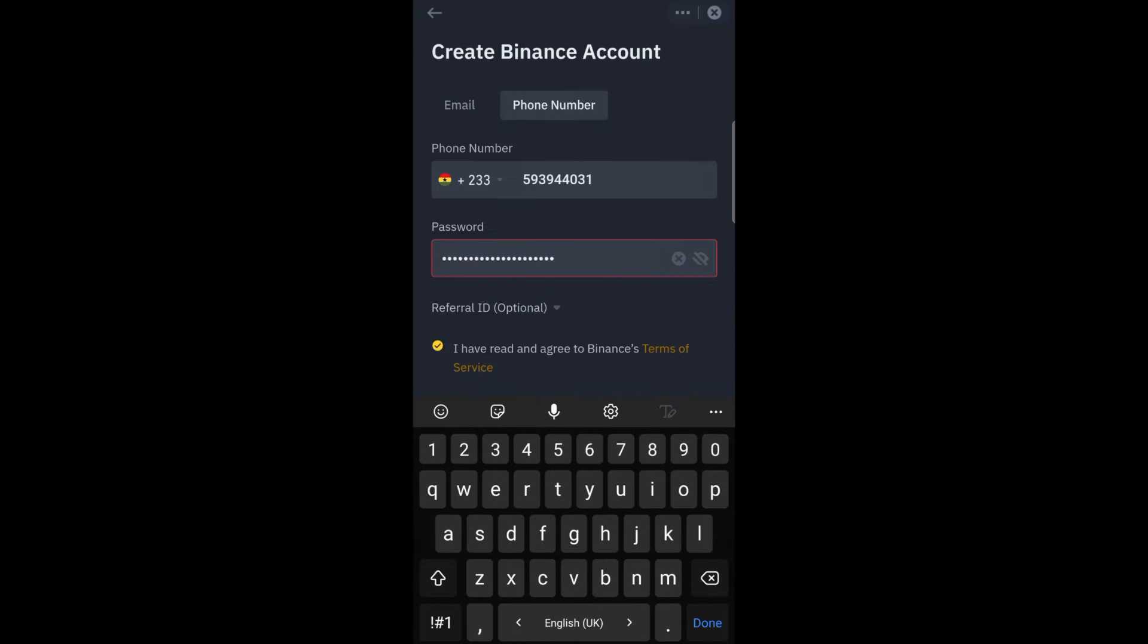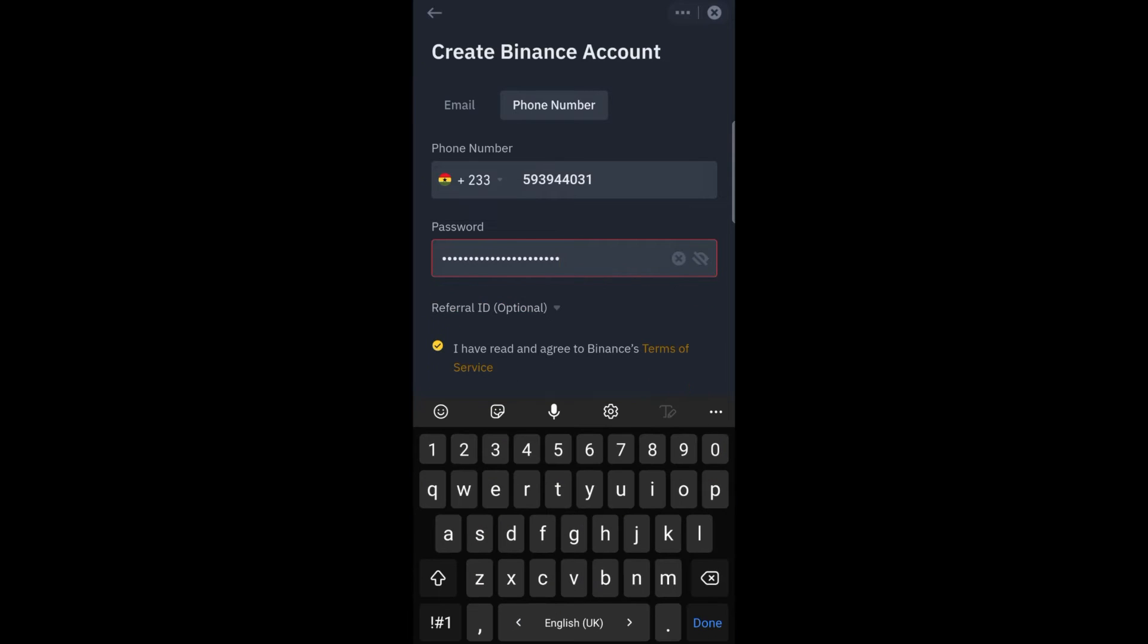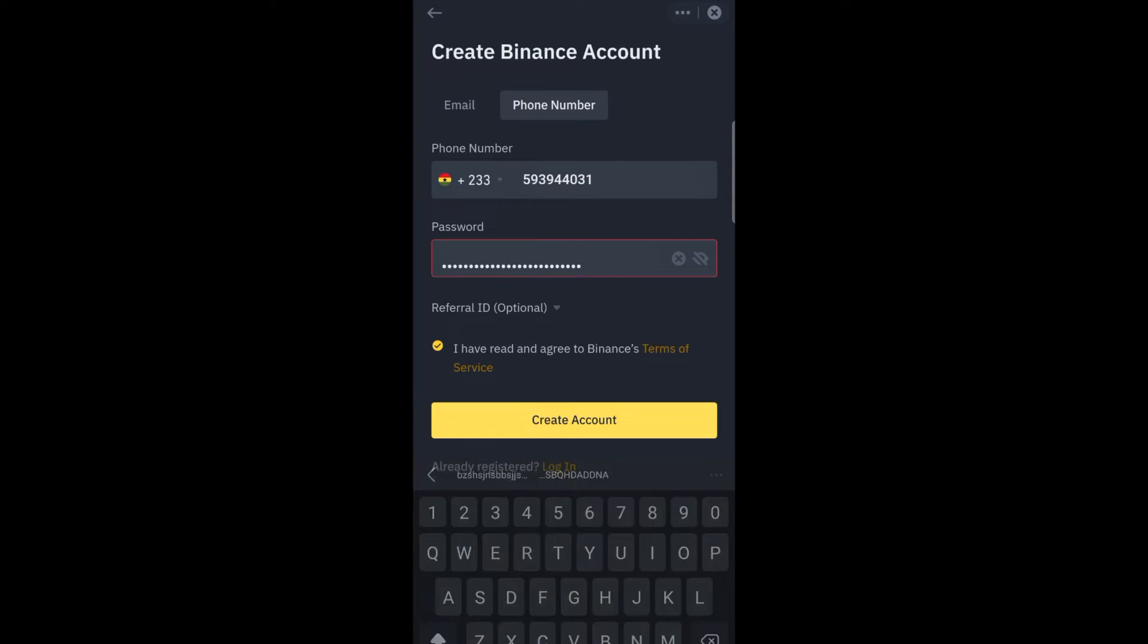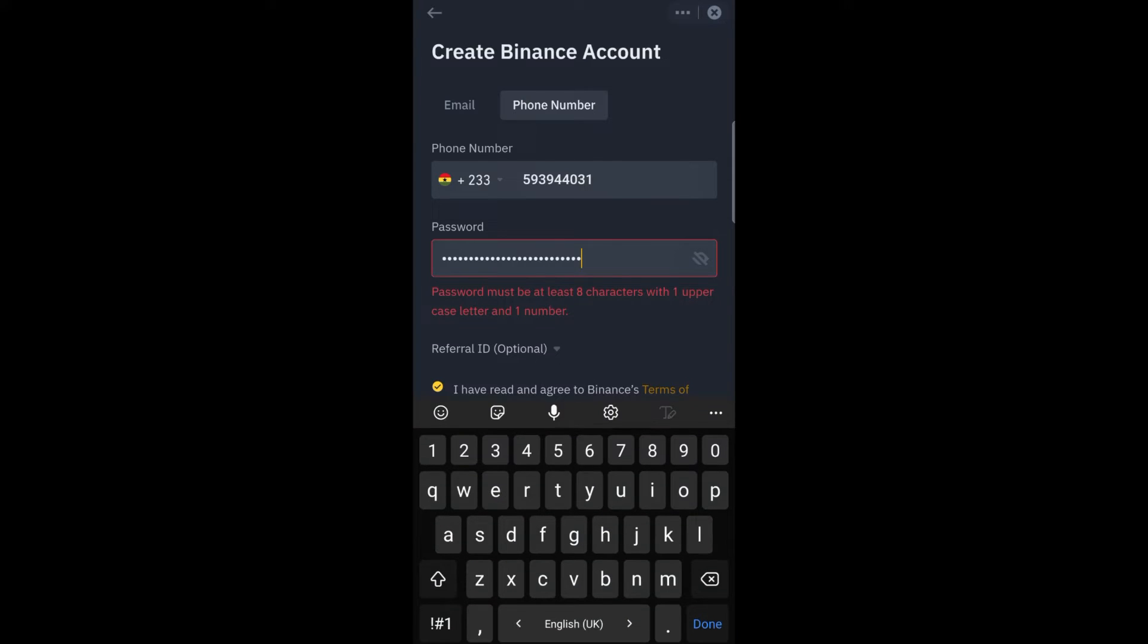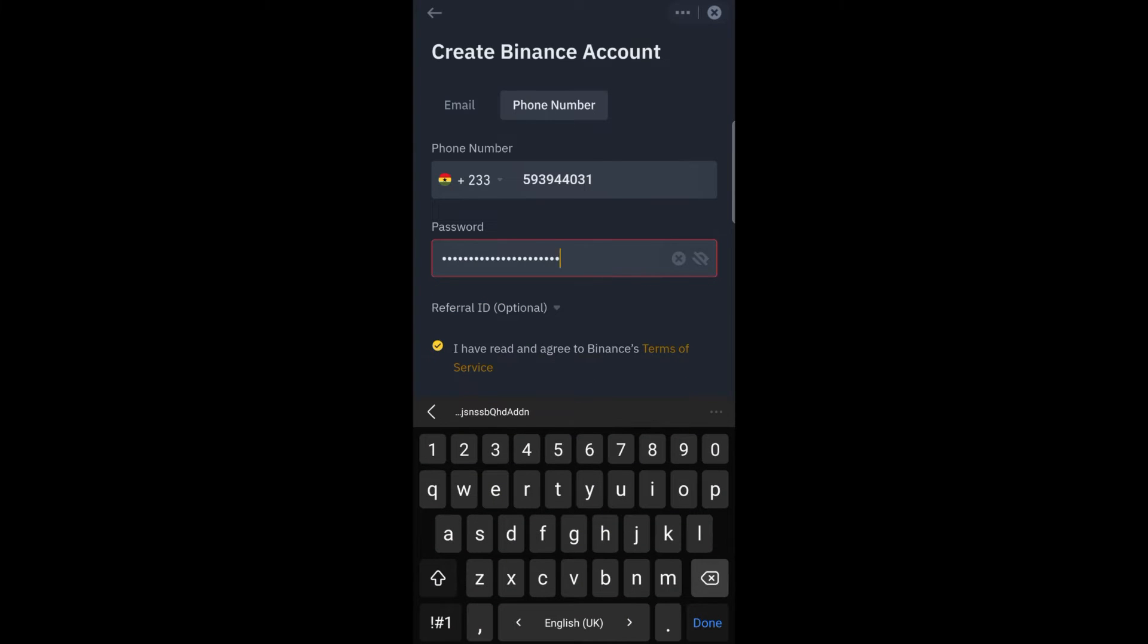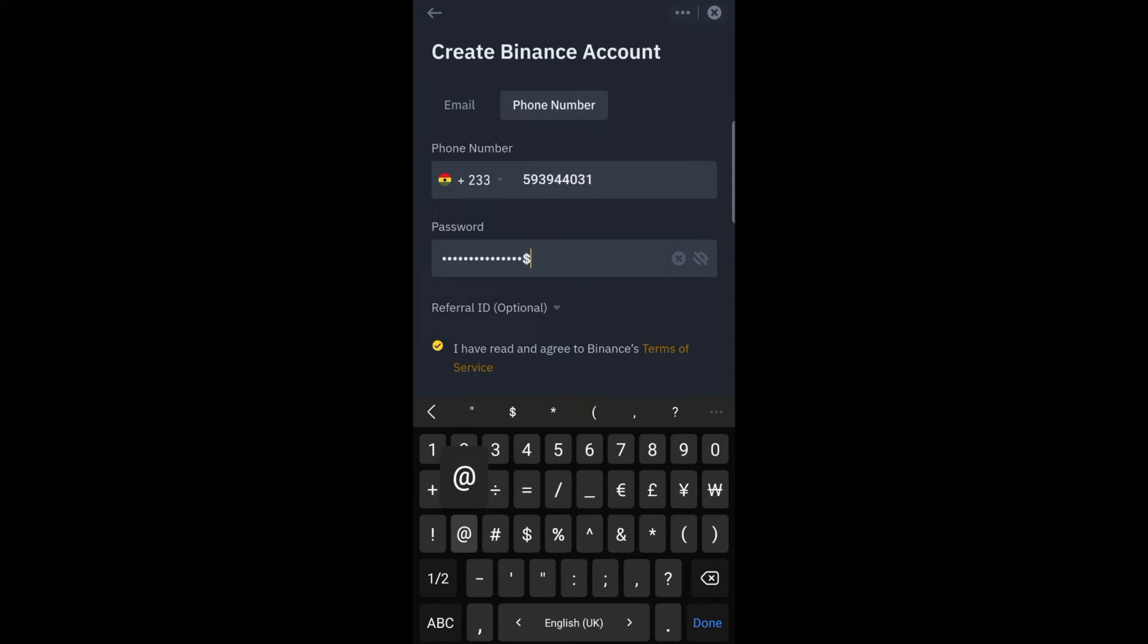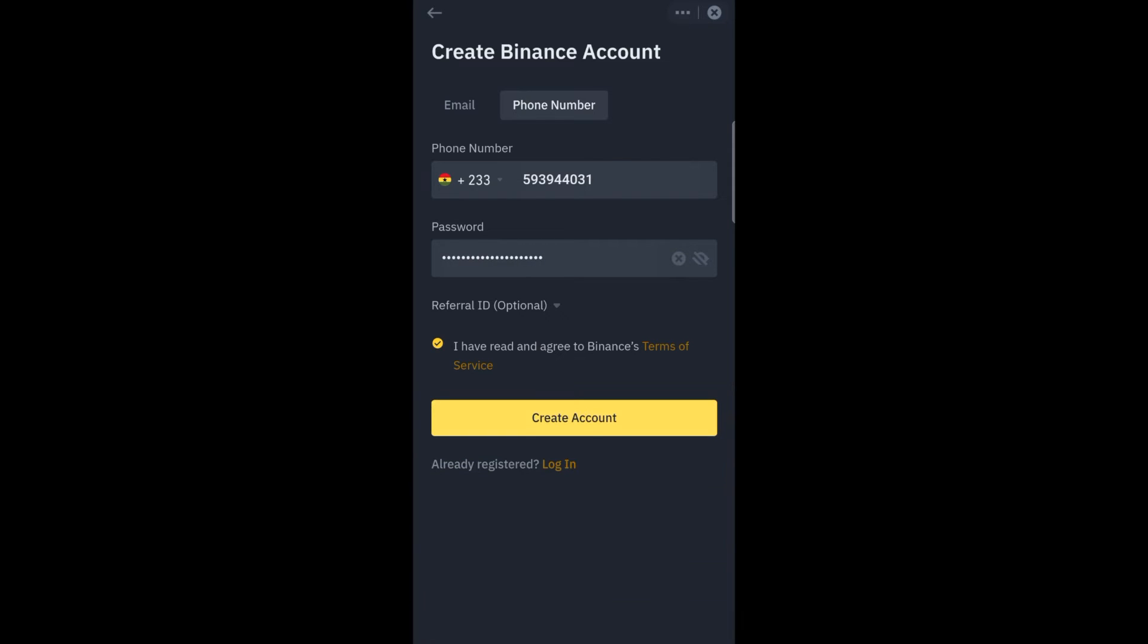Then you type a very strong password that comprises of 18 and above, comprises of uppercase, lowercase, and symbols. It says you must have at least one uppercase letter and a lowercase letter. So just type your password.